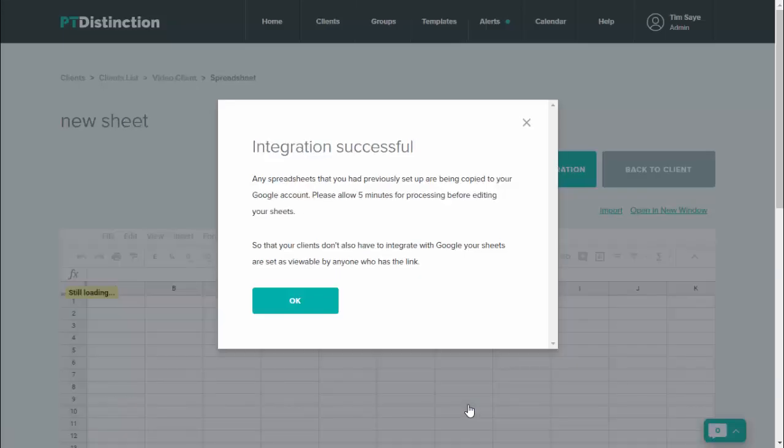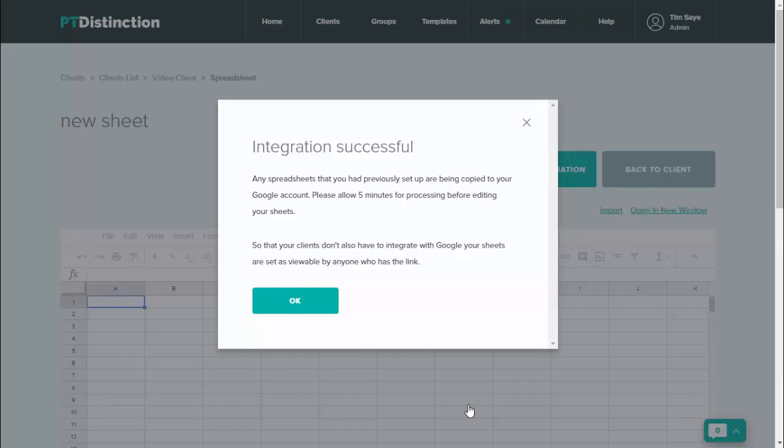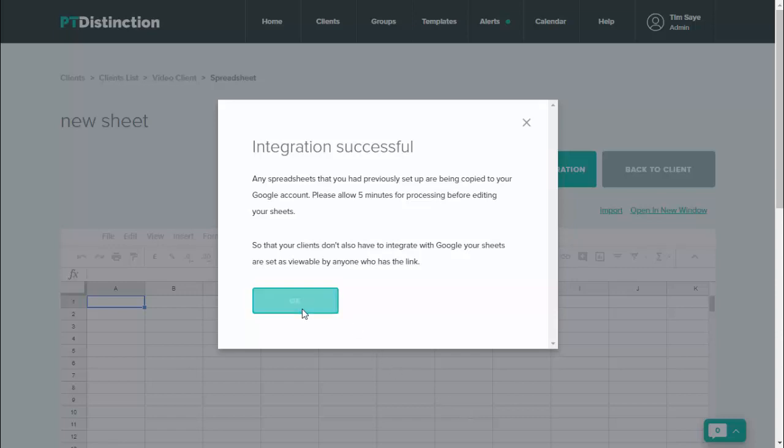Then it lets you know that your integration has been successful. It will take about five minutes for the processing to be done so all your sheets can come in, and it lets you know that your clients don't have to integrate Google Sheets as well. All of your sheets are set as viewable. Just click on OK here.